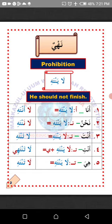Number three: Anta, you — representing a single male person. How do we change the verb 'la yantahi' to suit 'anta'? All you need to do is detach the ya and attach ta. So the verb 'la yantahi' will now become 'la tantahi,' which means 'don't finish' — commanding a single male person.